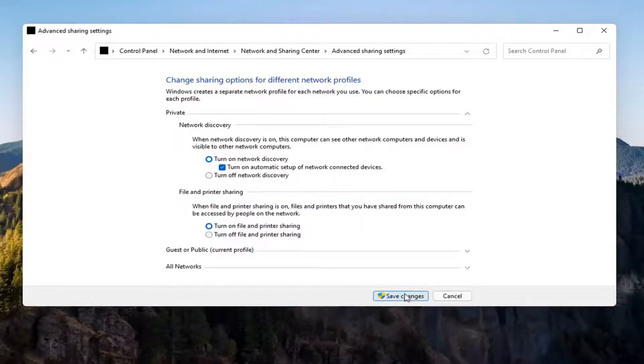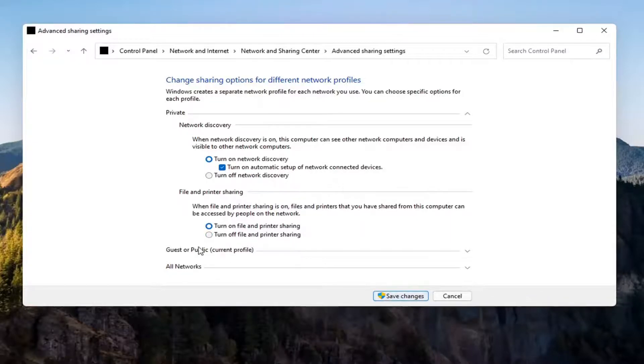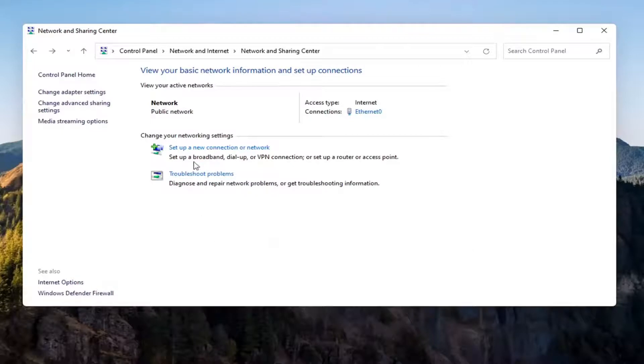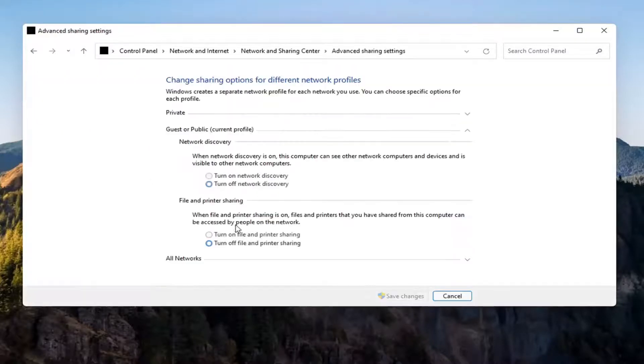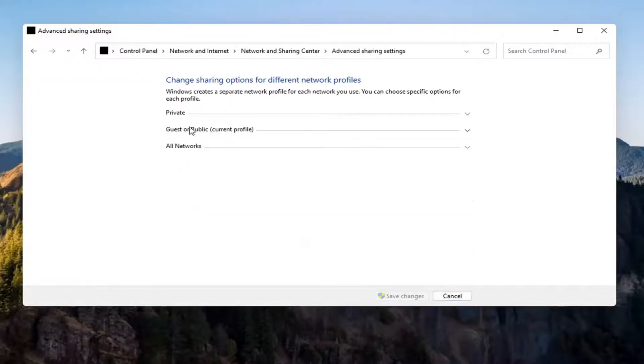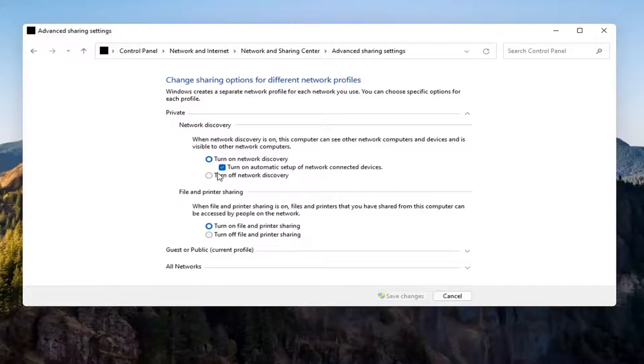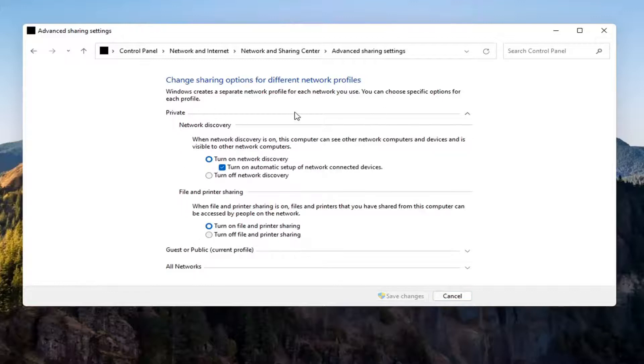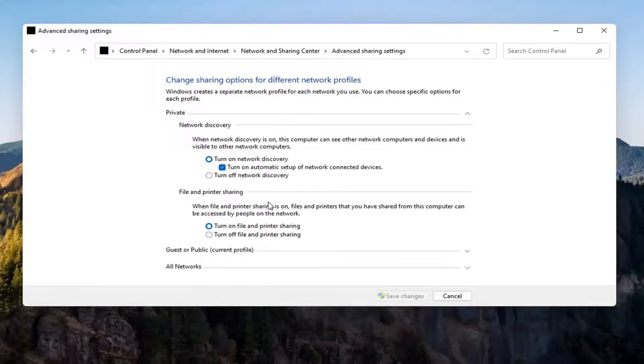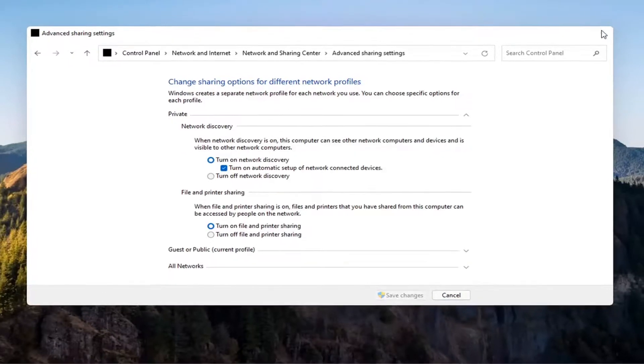Select Save Changes. Again, you don't have to do that for the Guest option unless you wanted to, but again, you want to make sure you're doing it underneath the Private setting up here, so you might have to expand the dropdown. So once you're done with that, you can go ahead and close out of here.